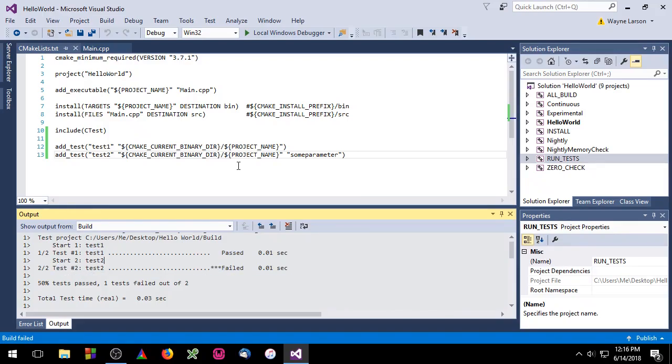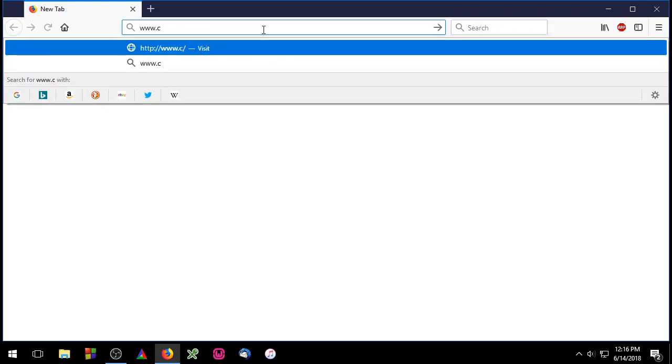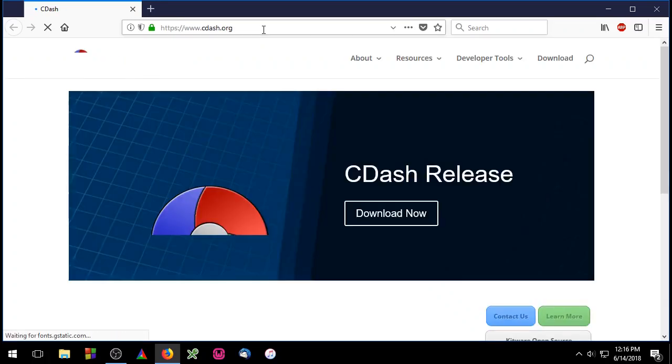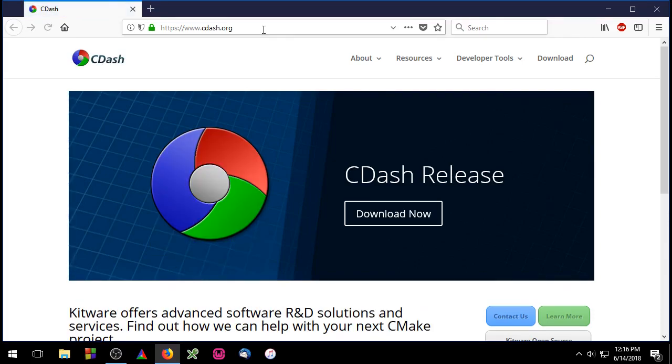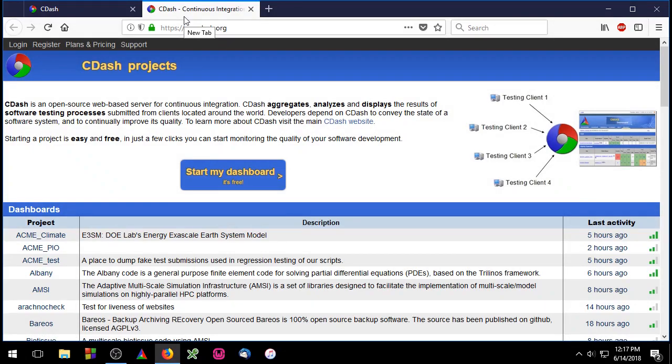Now what I'd like to do is talk to you a little bit about CDash. We're going to go to cdash.org. Once you get to cdash.org you're going to go to the resources tab and then click on cdash hosting. Now you'll need to either log in or register. I'm going to do this off screen so I don't have to blur out my credentials. I'll be back in just a second.